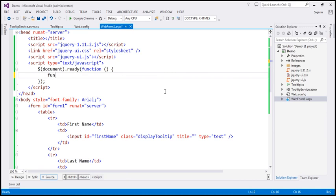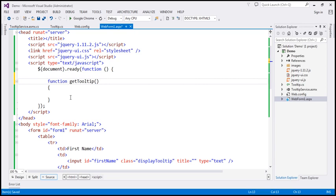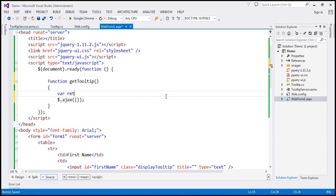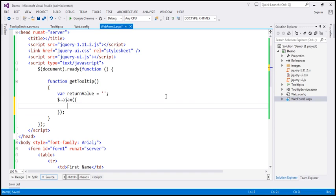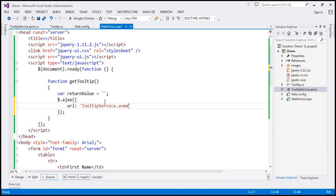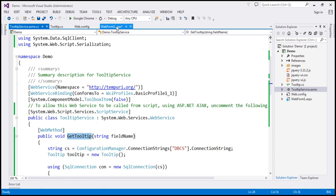This function is going to make an AJAX call and retrieve tooltip text from the database by calling the web service. I'll use the $.ajax function. Let's create a variable called returnValue initialized to an empty string. The URL we want to call is TooltipService.asmx/GetTooltip, and we issue a POST request to that URL.